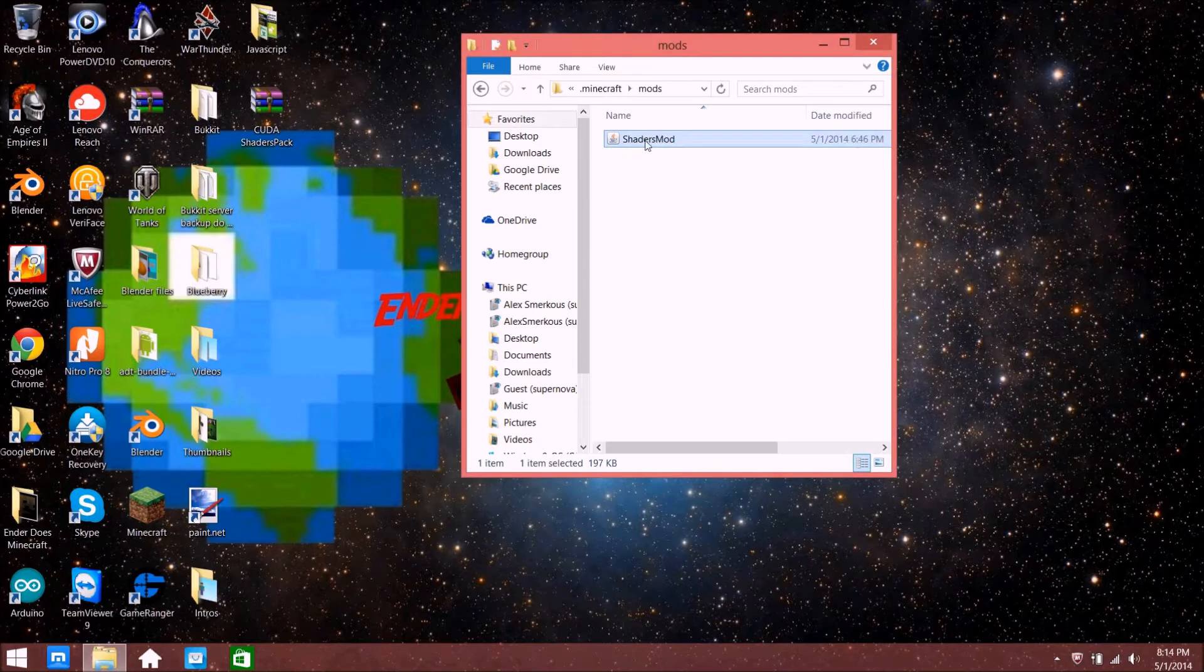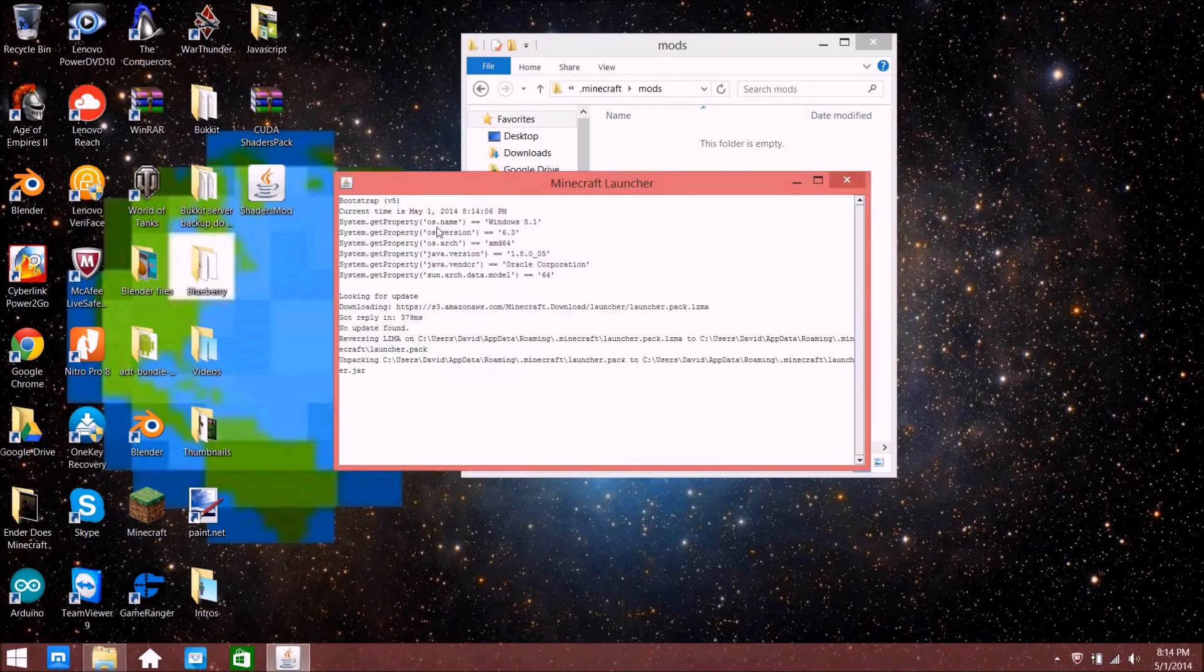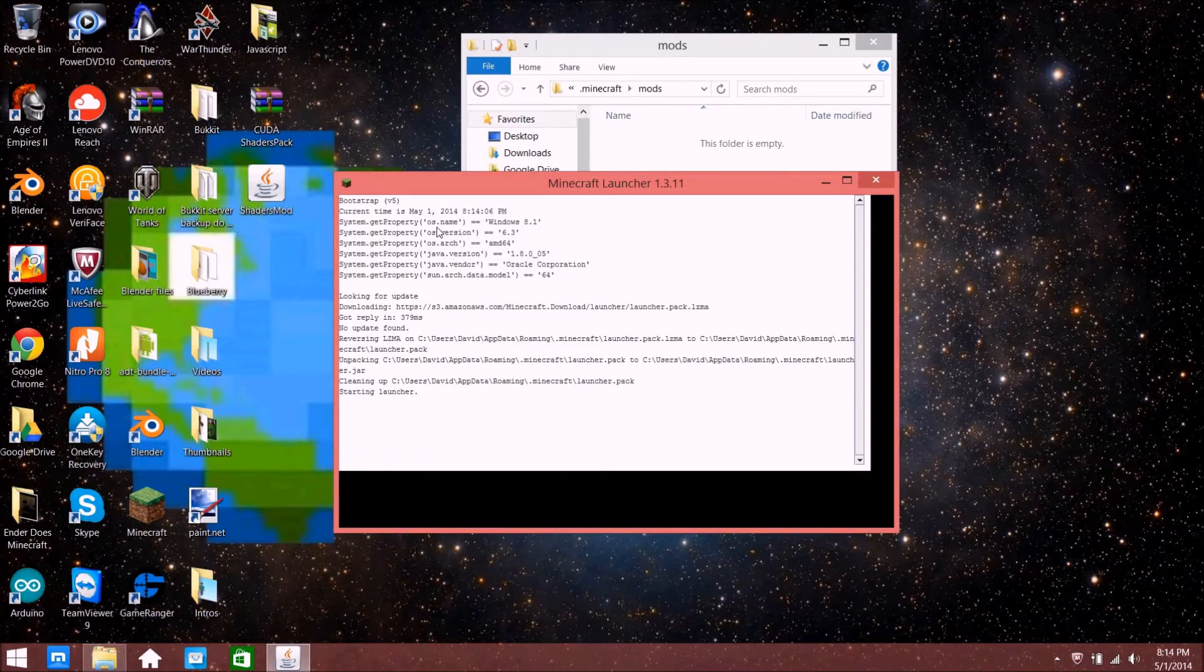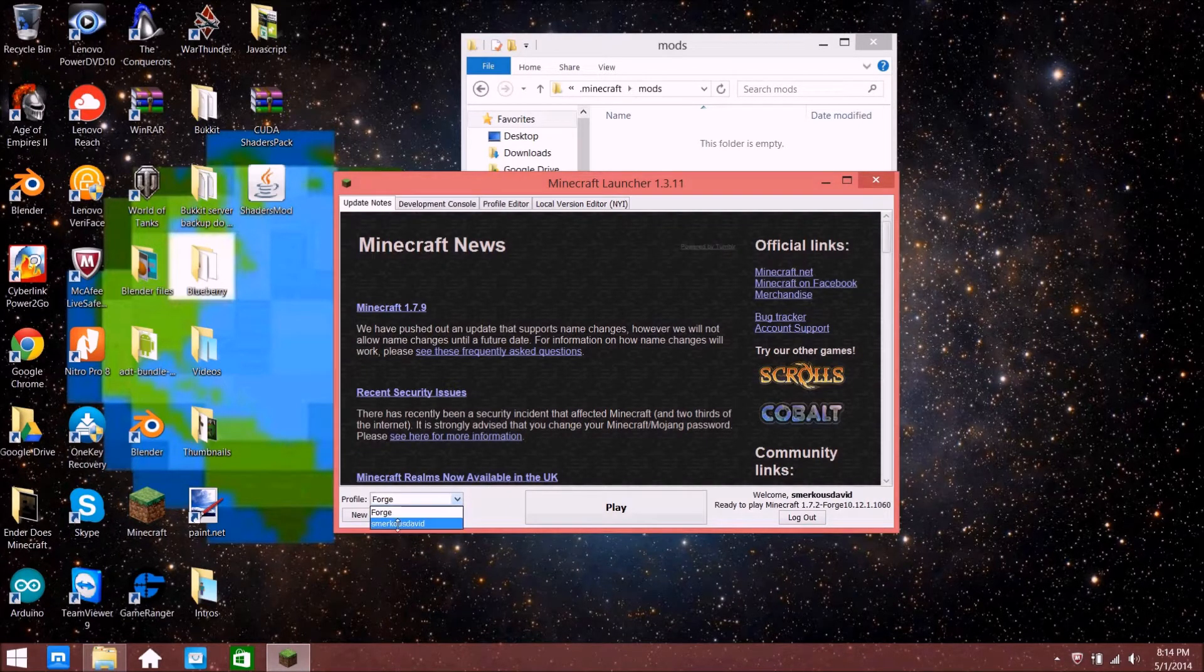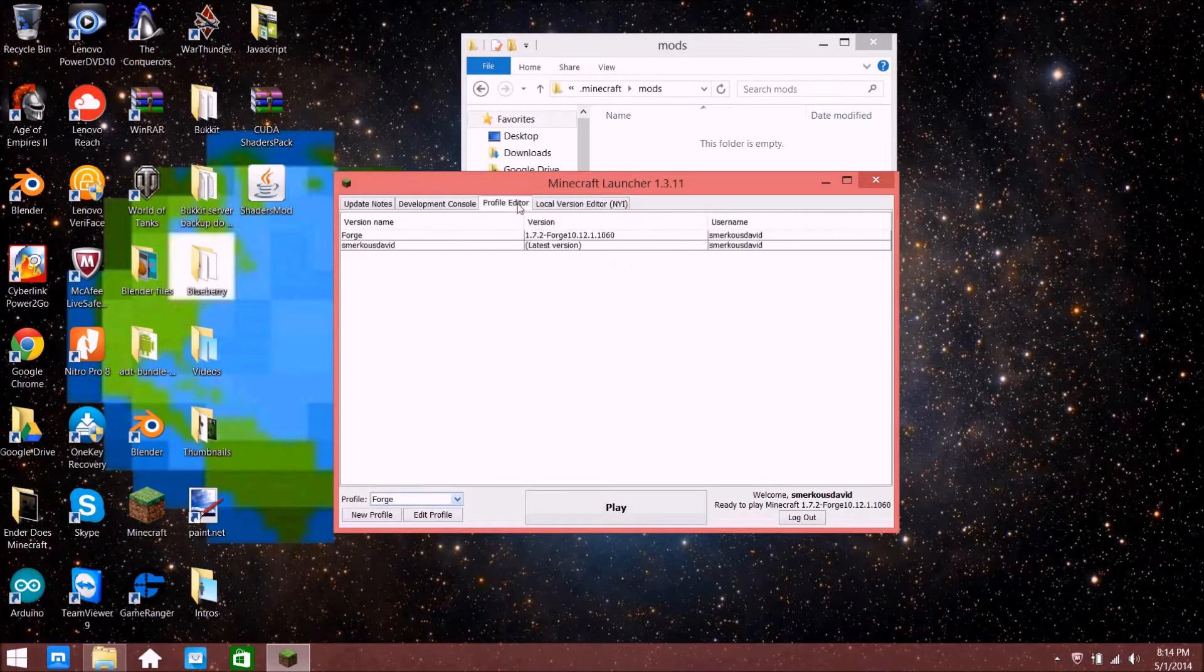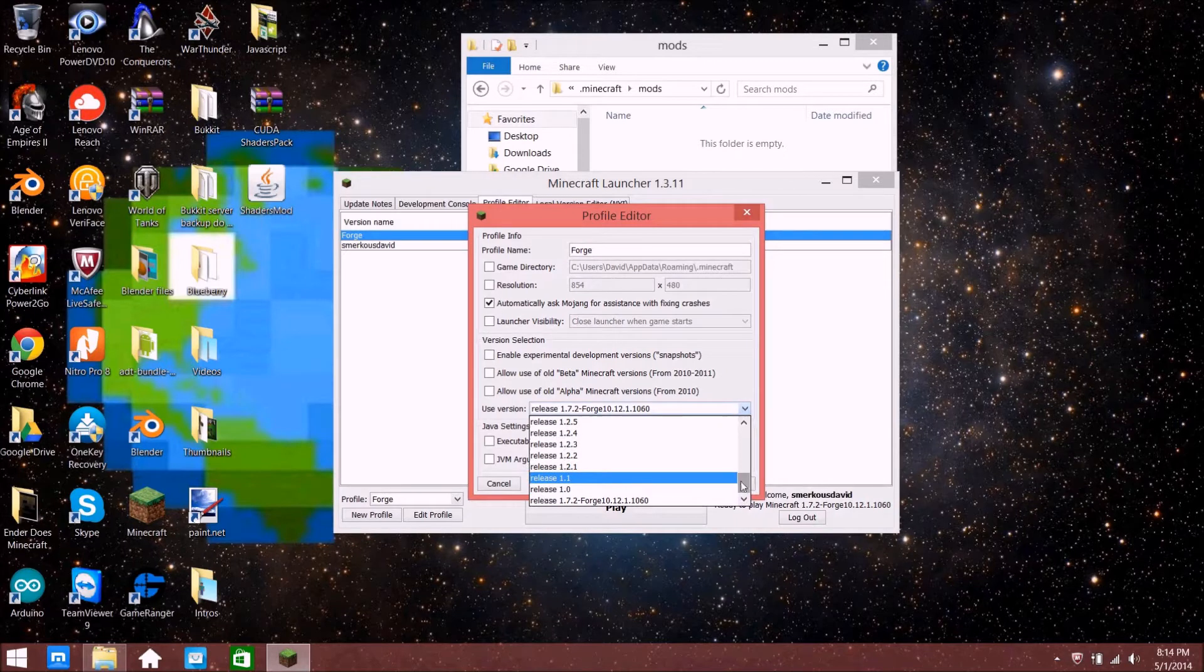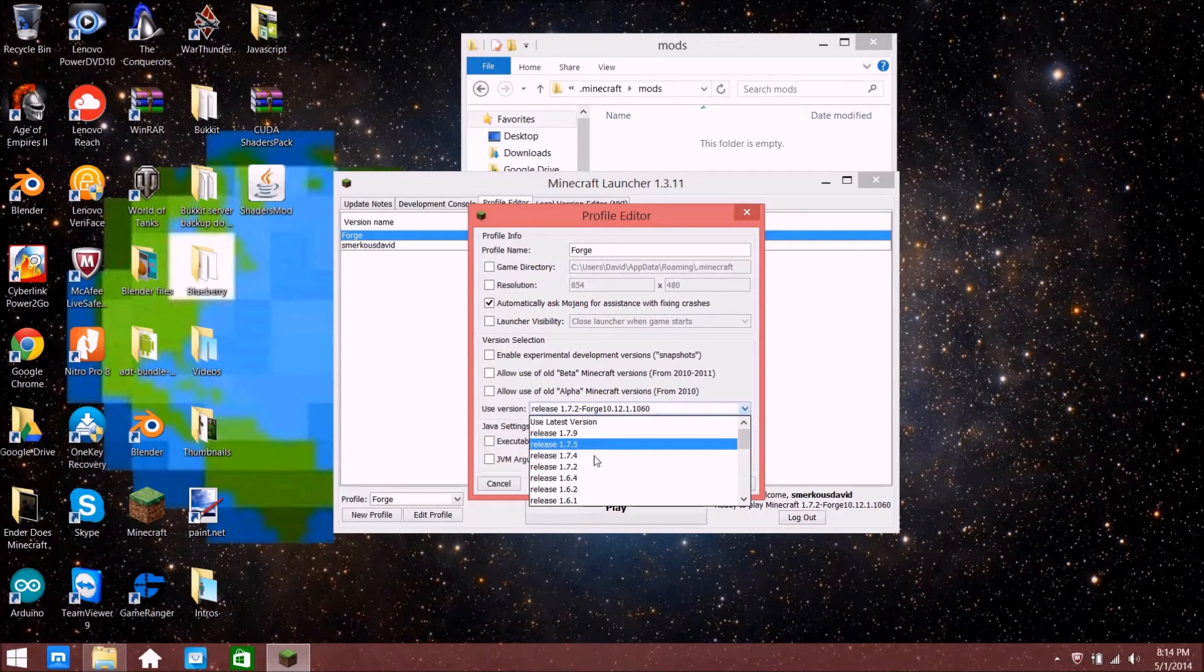Before we do this, when you have Minecraft open, make sure this is on Forge. What you need to do is run at least the regular version 1.7.2 at least once so it can make a copy file, or it won't work.